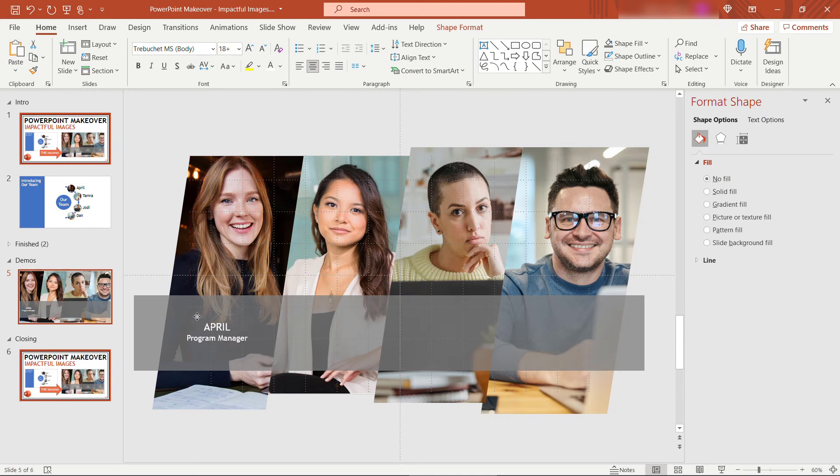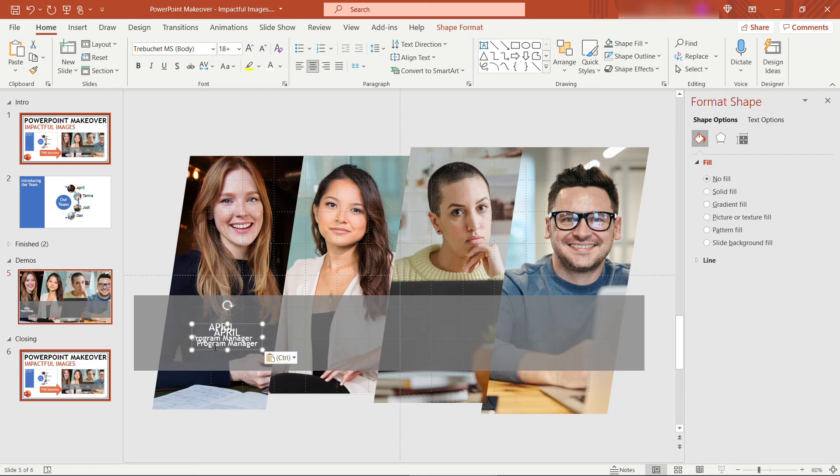Okay, kind of center that over her picture. Then I'll copy paste this and update it for the others. I'll be right back.